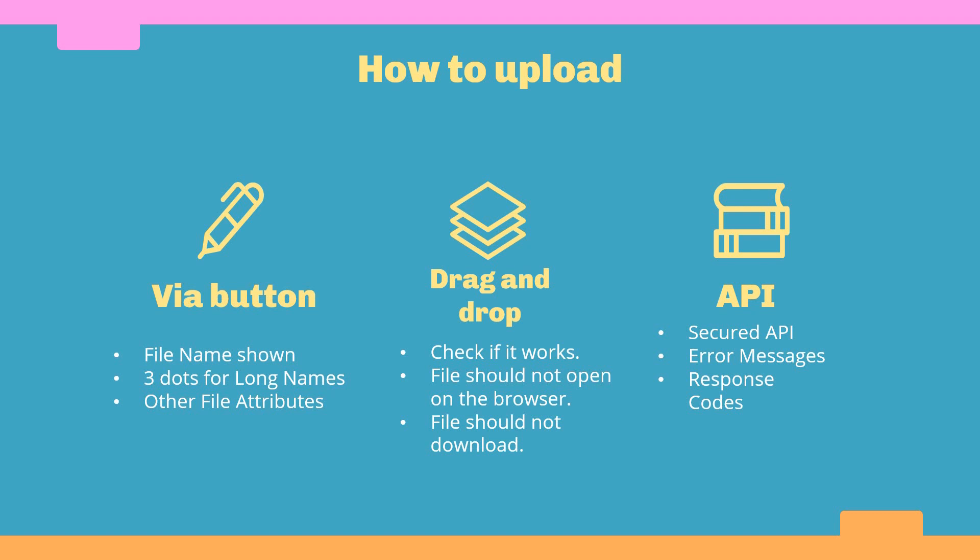Last but definitely not least, you may have the case where you can upload files via an API. Here you need to check security, so that not everybody can upload files, or depending on the type of user that you are using, you may be able to upload different amounts or different sizes. You need to check error messages—is the API giving back clear error messages in case you have some issues?